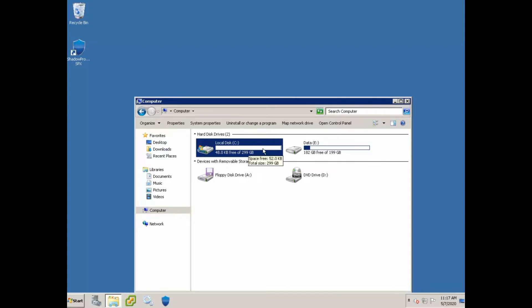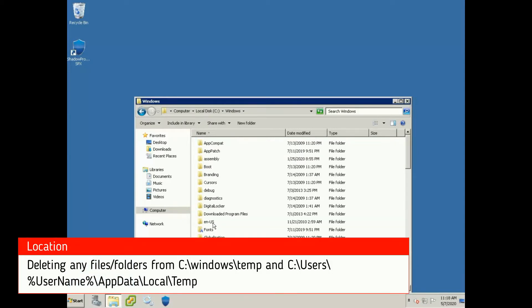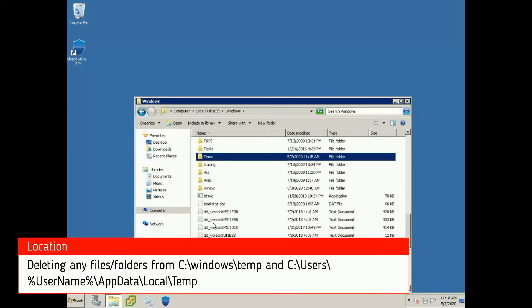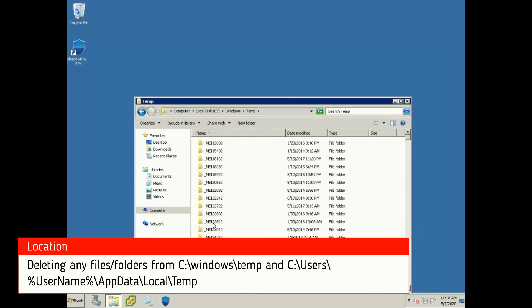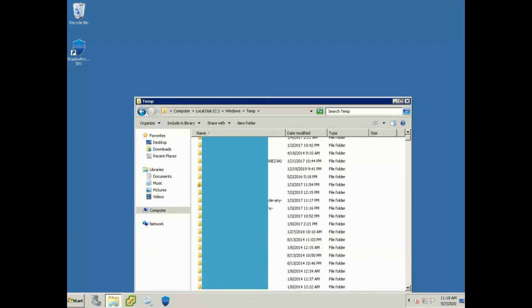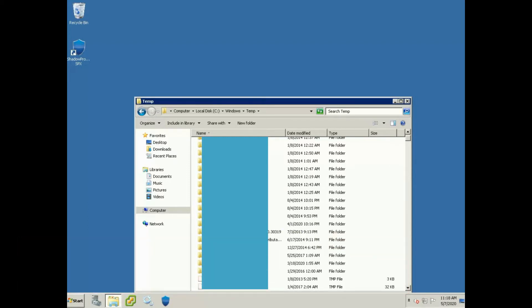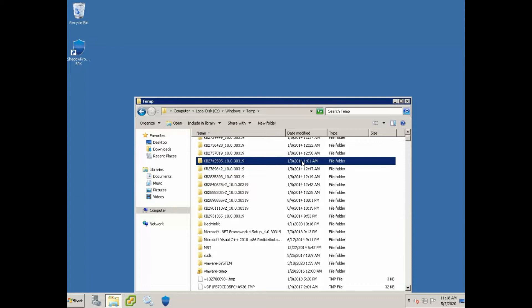The first thing you want to do is go into the C drive, go to Windows, and then go to a file called temp. Usually these temp files are Windows updates that have been downloaded, extracted, and then installed. As you can see, you can quickly see these KB files, so these are like security updates or feature updates or whatever it might be. These are just updated files that we can go ahead and remove because it's already been installed, and you can see these are really old from 2014.